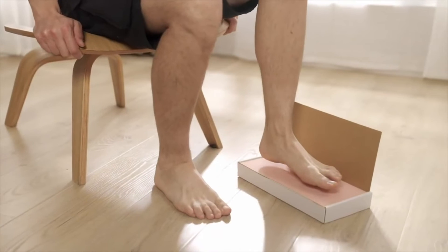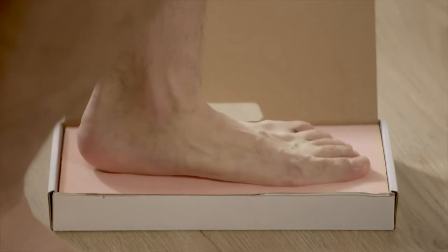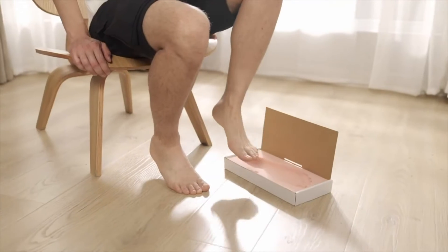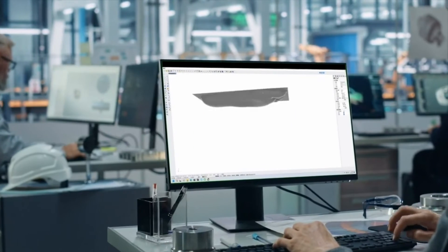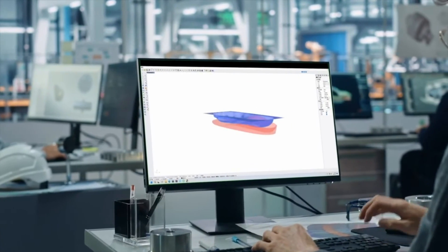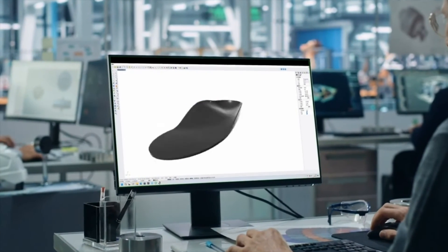POP3's powerful scanning even extends to healthcare. Its accurate foot scans can create customized insoles to fix orthopedic issues.